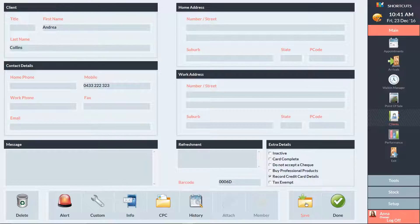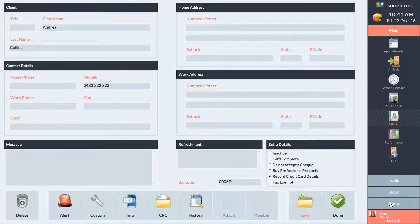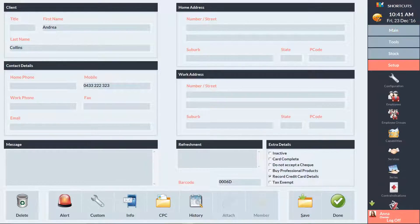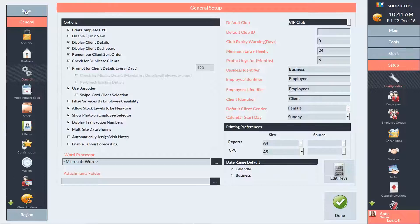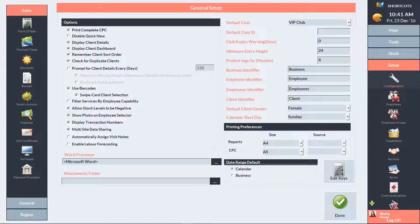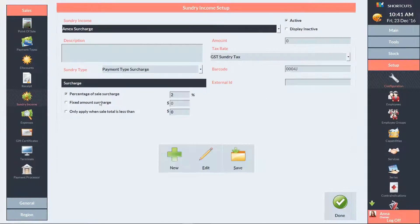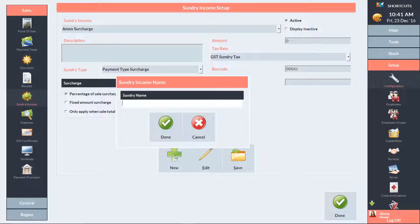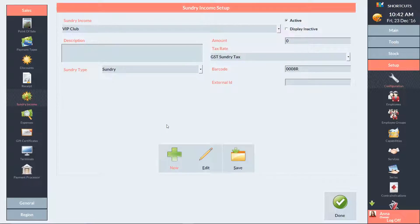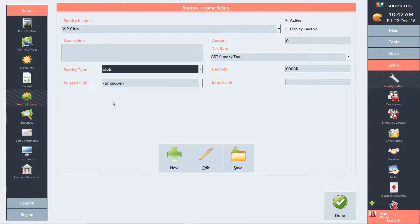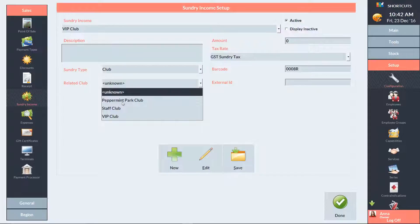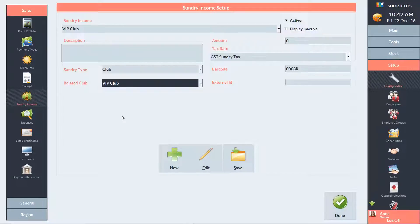If you want to add clients to a club using a sundry item, you'll first need to set up the sundry item. To do this, go to Setup, select Configuration, click on Sales, and select Sundry. Then press New and enter the name of the item. Select Club as the sundry type, then select the relevant club and press Save.